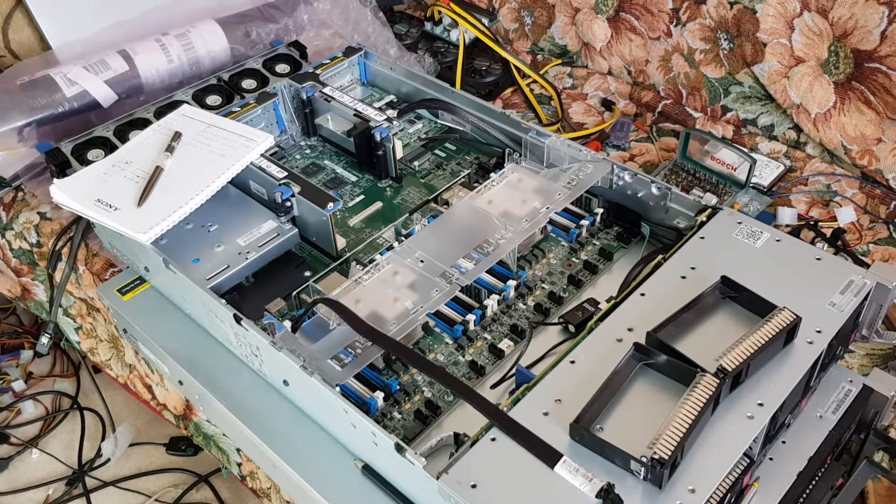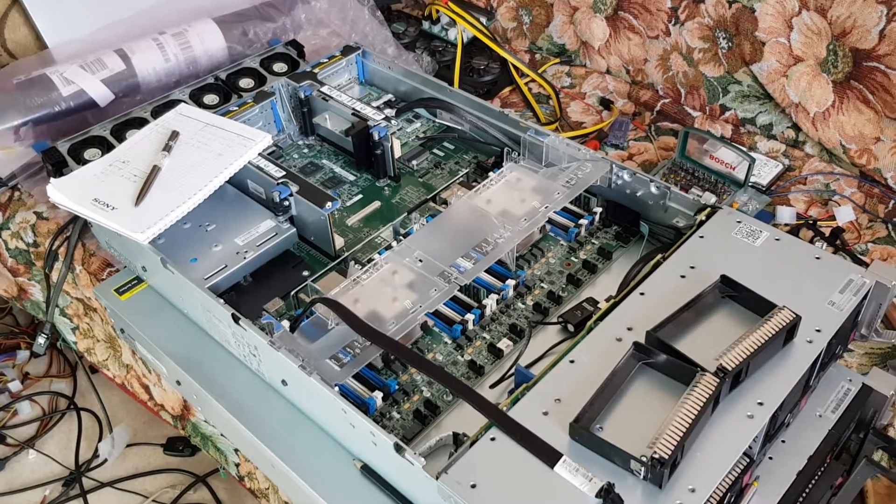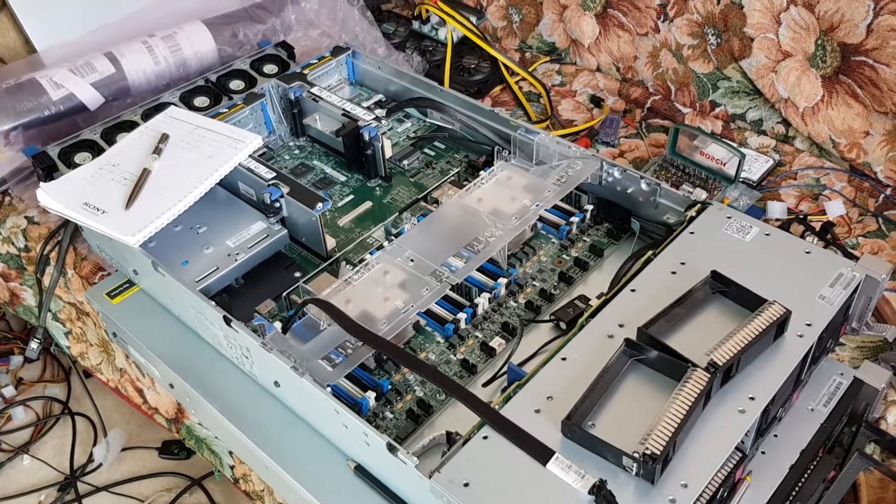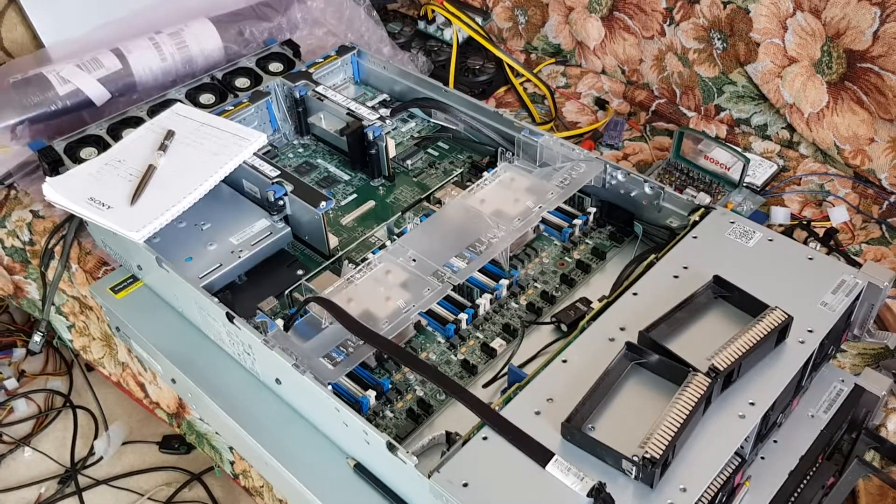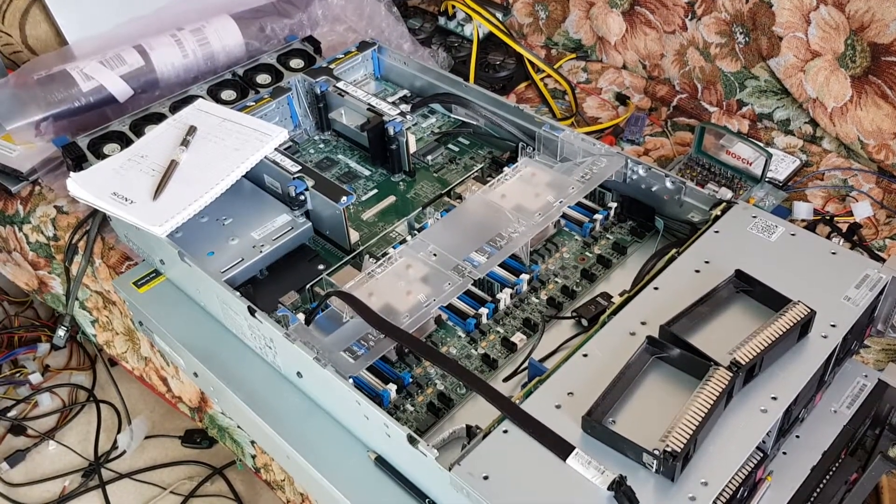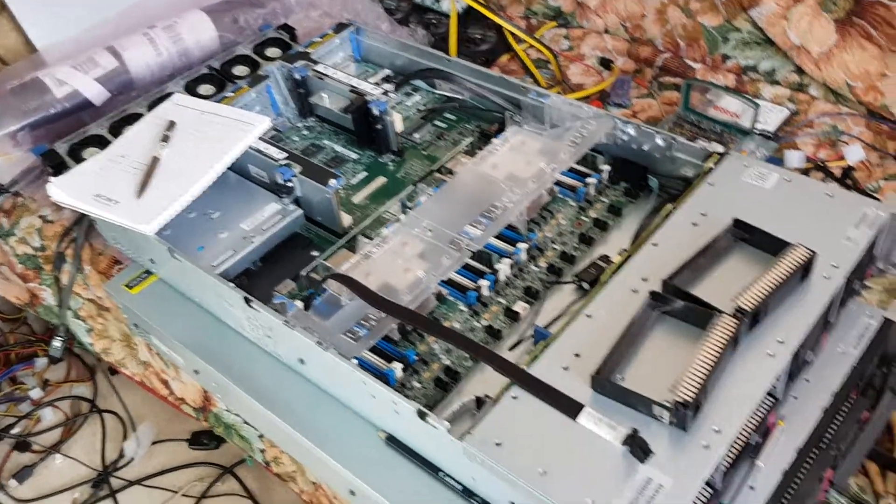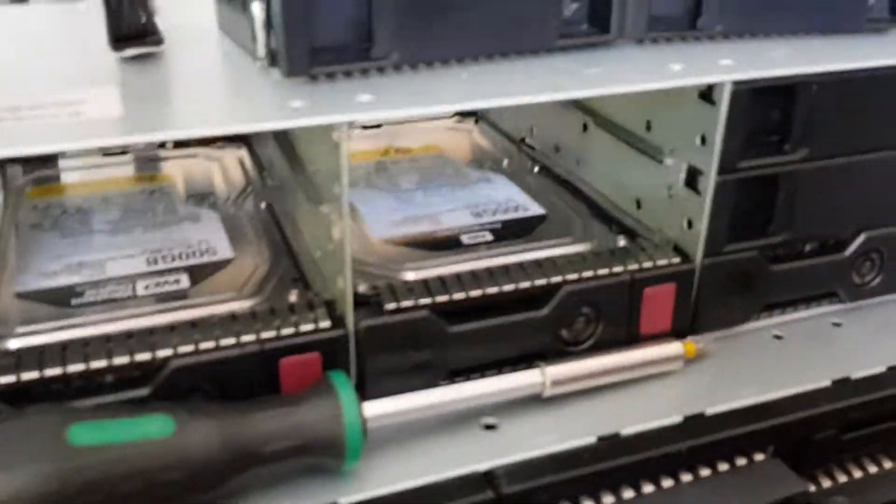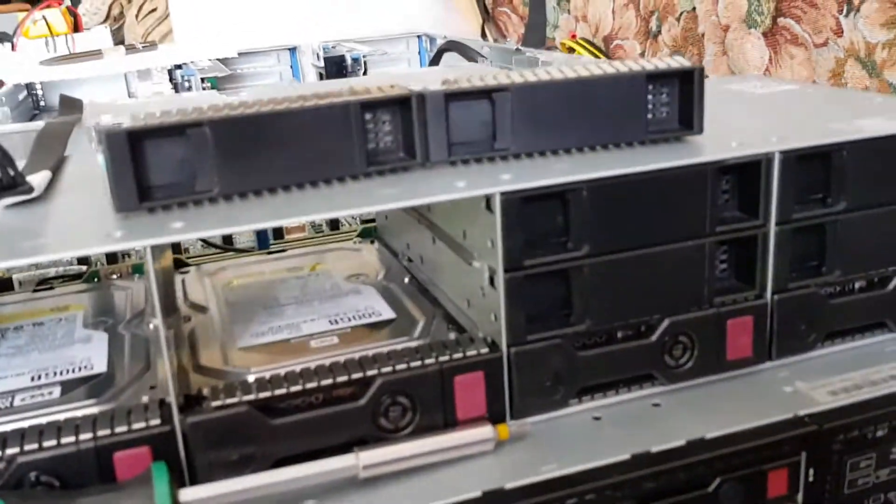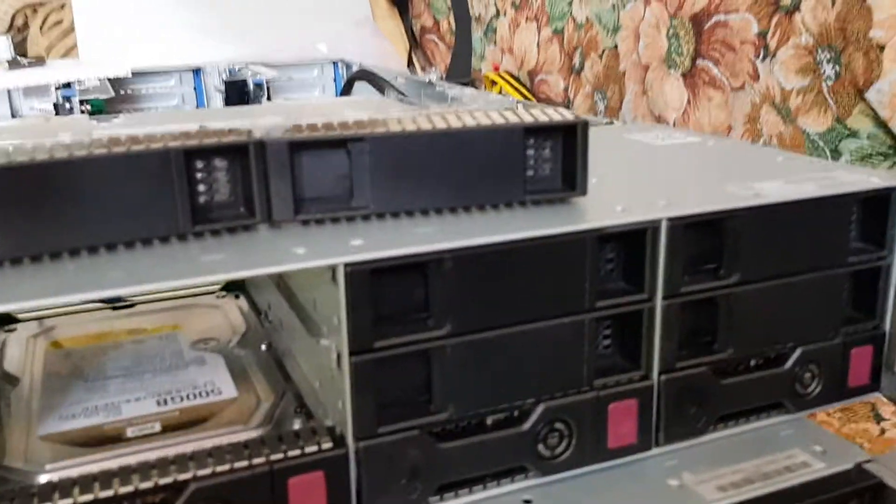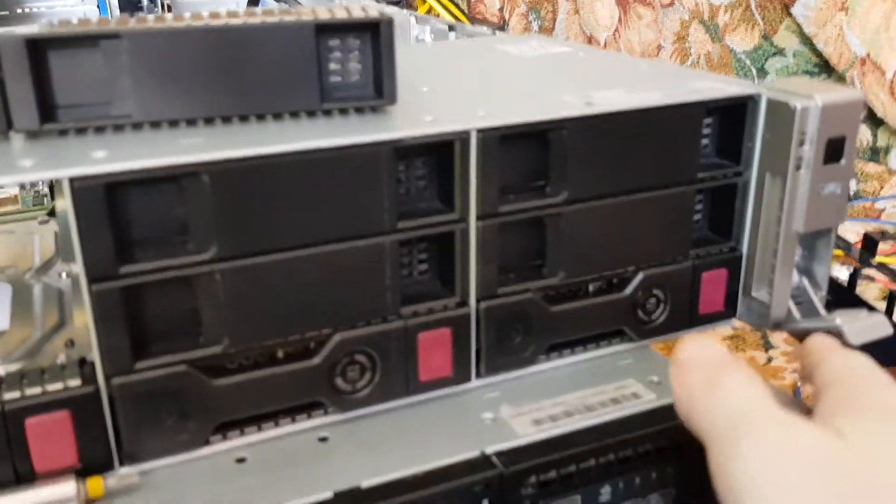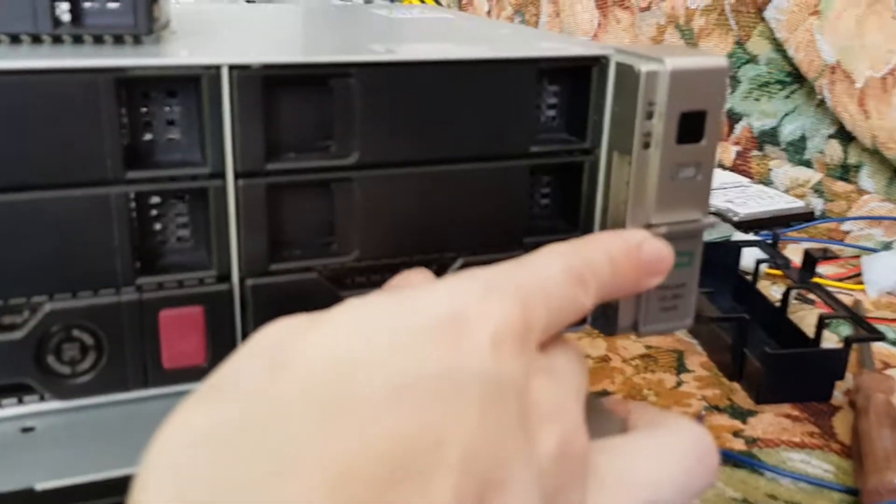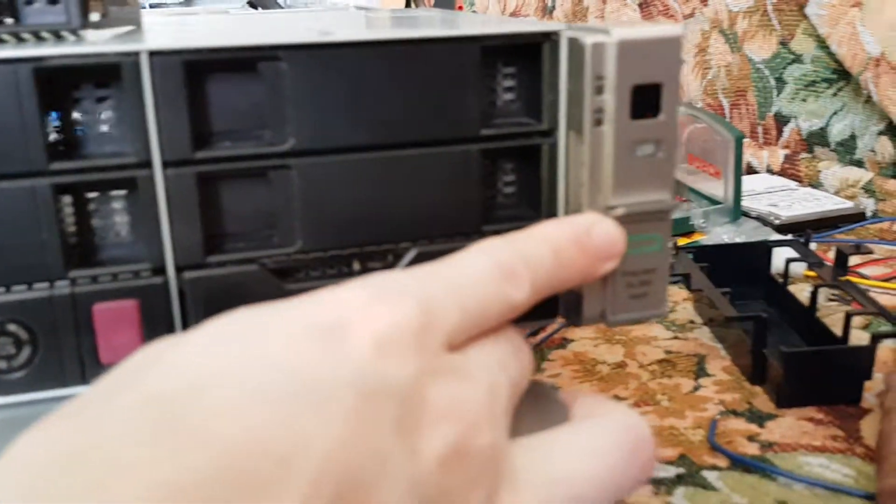Hi and welcome back, this is Andrew. Today I want to talk about how to upgrade your HP DL380 Generation 9.